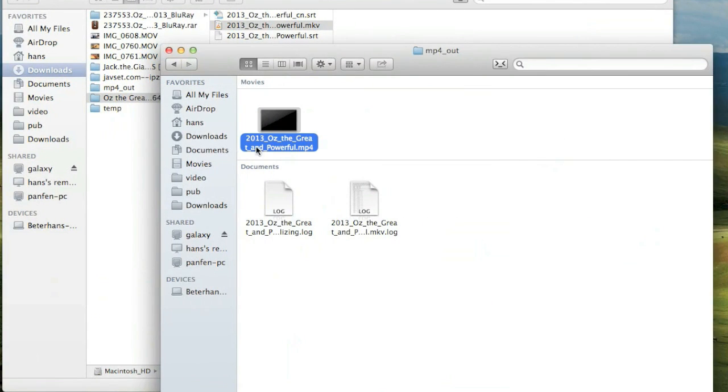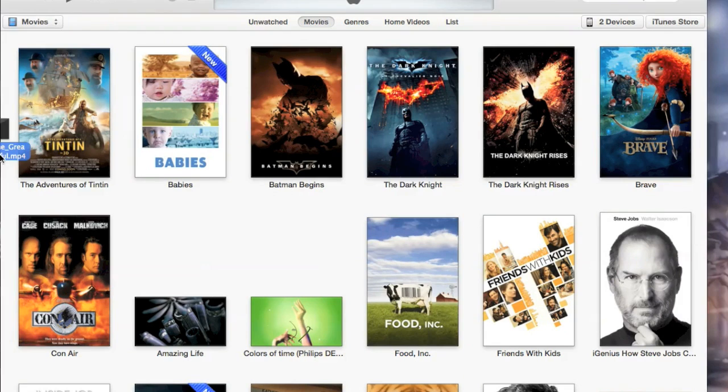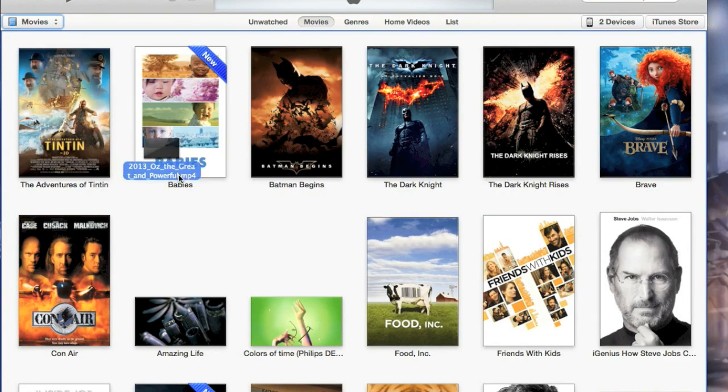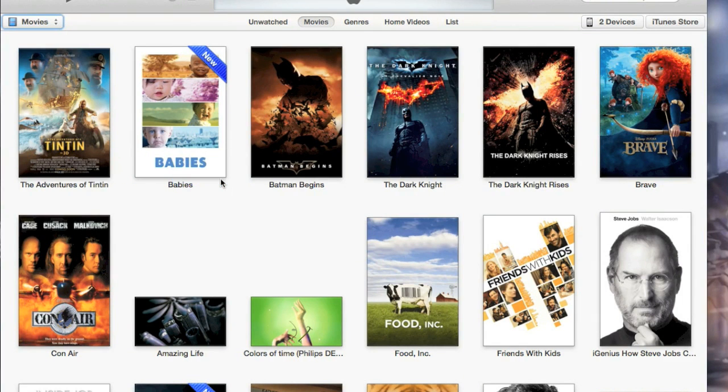And for this test, we don't copy it into my library. As you can see, it won't appear in the movie section. It's only appear in the home movie section.